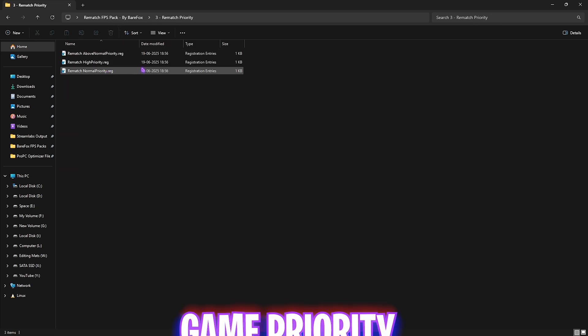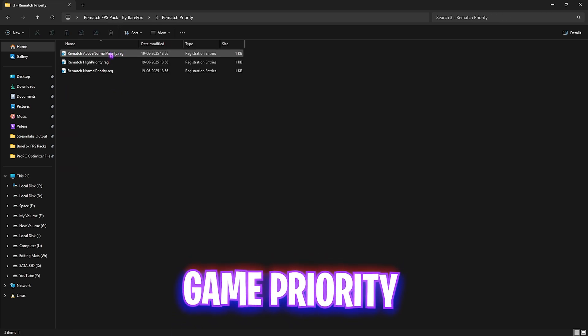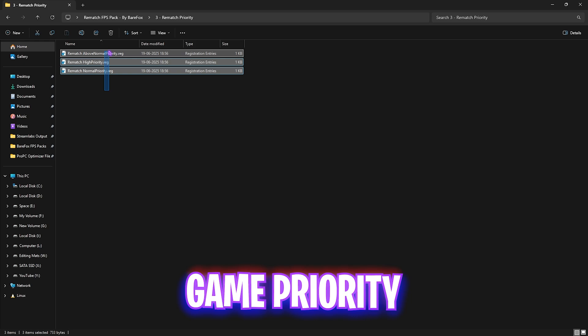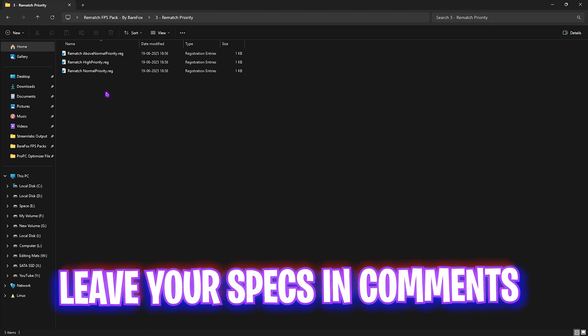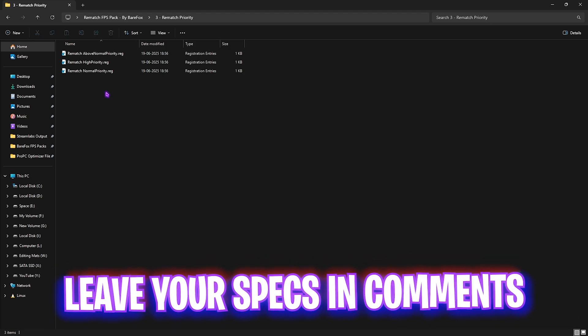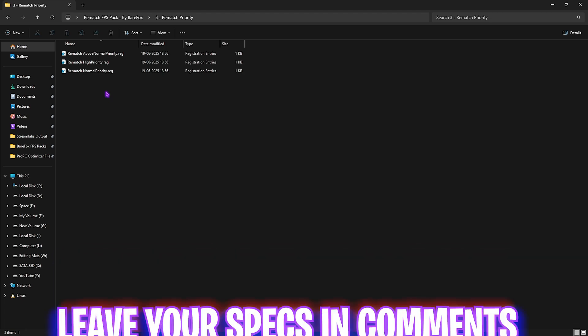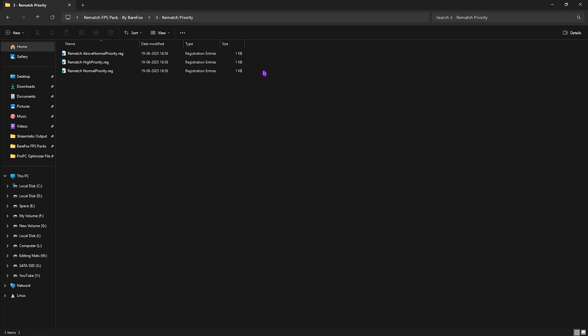Third one is Rematch Priority, in which I have left these three files: High Priority and Above Normal Priority, which will help you optimize your game. I would recommend you leave your PC specs down in the comments below and I'll be telling you which priority you need to choose.